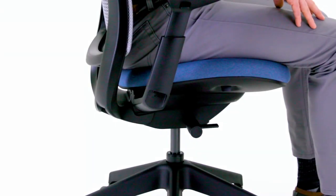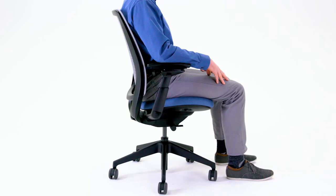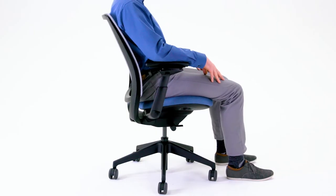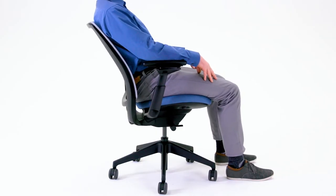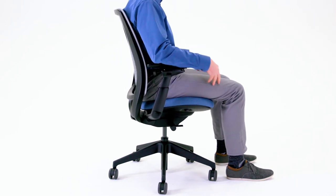Your chair has one simple control to adjust both the back tension and back recline. The default setting, or position 1, provides regular weight activated recline tension.